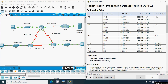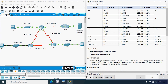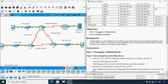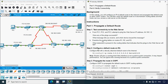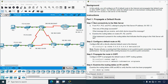Now coming back to this activity, here we can see our addressing table with the devices, interfaces, IP addresses, subnet masks, and default gateways. The objectives are: Part 1 - Propagate a default route, and Part 2 - Verify connectivity. In this activity we will configure an IPv4 default route to the internet and propagate that default route to the OSPF routers, then verify the default route is in downstream routing tables and that hosts can access a web server on the internet.